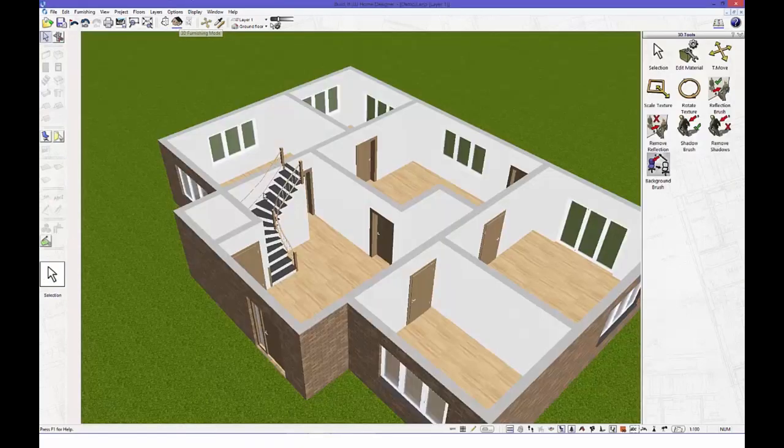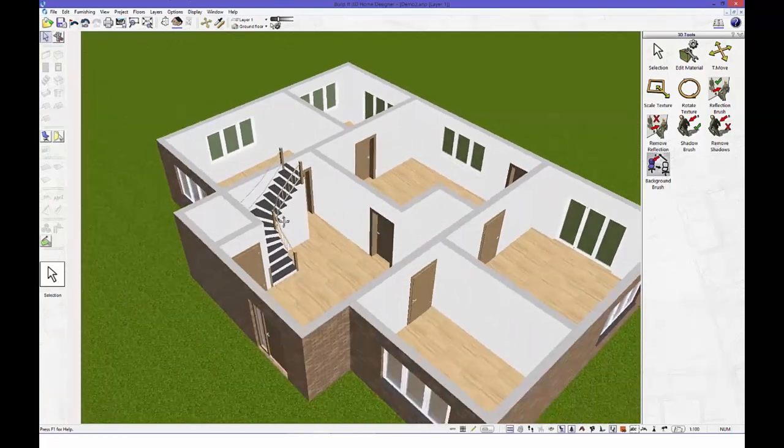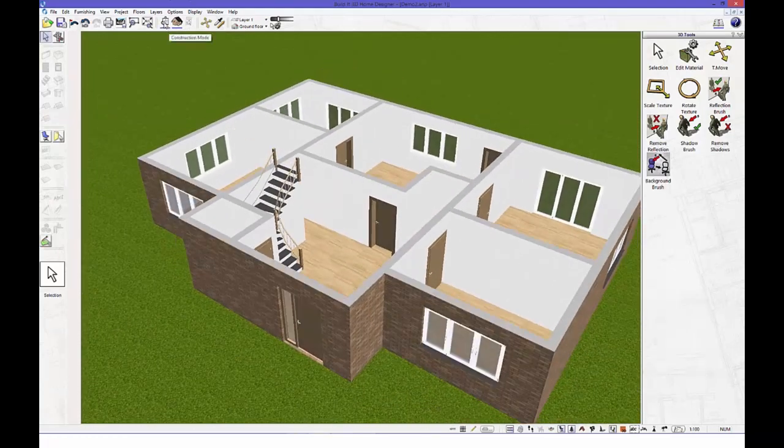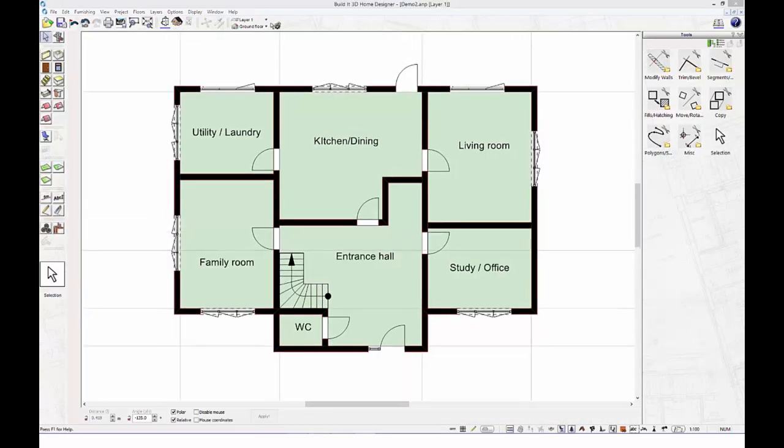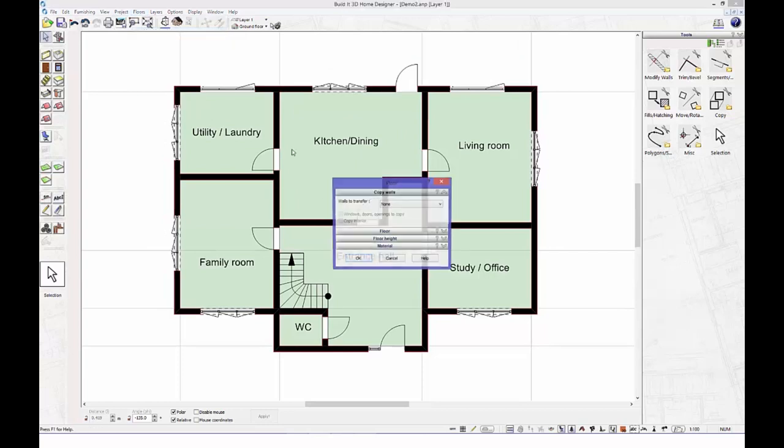Now let's add that second floor, shall we? Just use the floor option to duplicate the first floor. That simple.